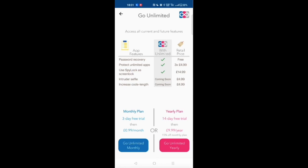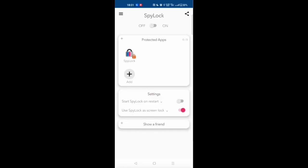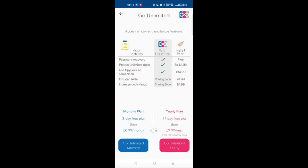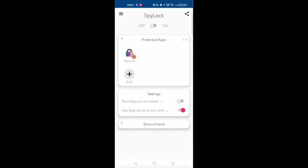In the app I built in a payment system to go unlimited. Instead of being able to select only a few apps, you can select a lot more apps to protect.